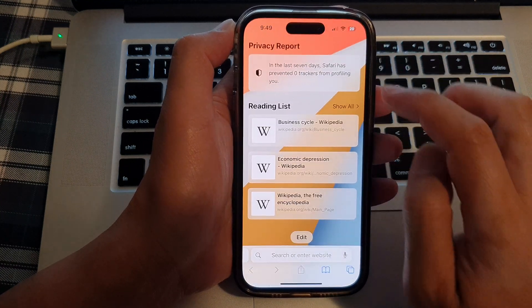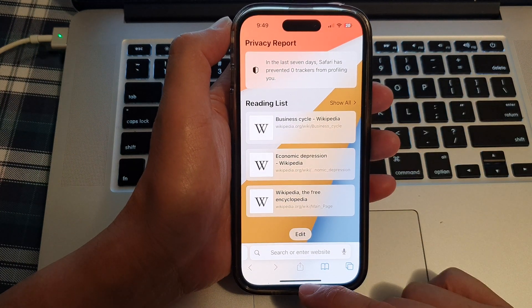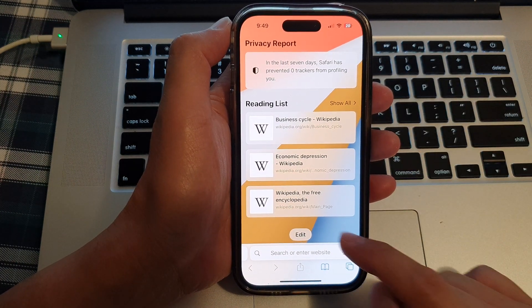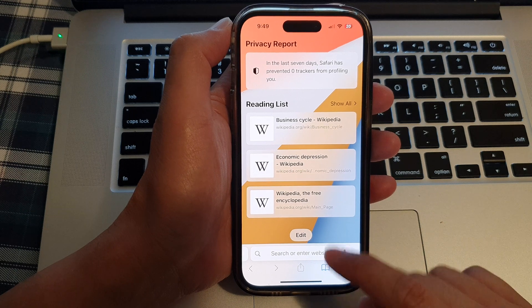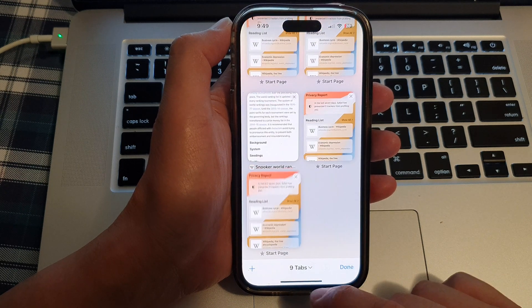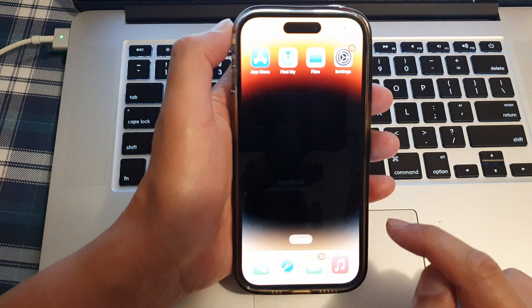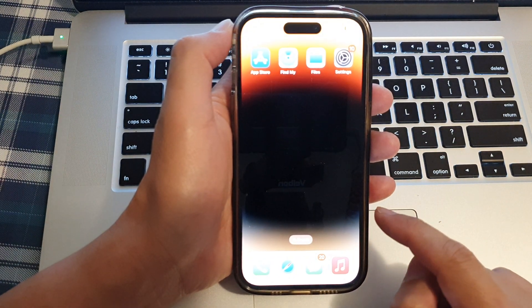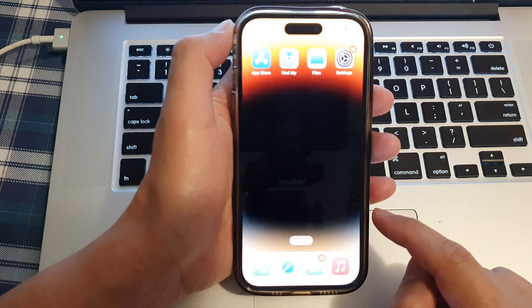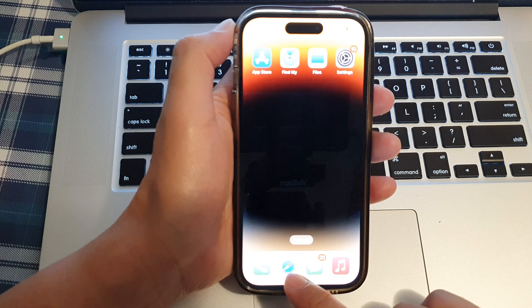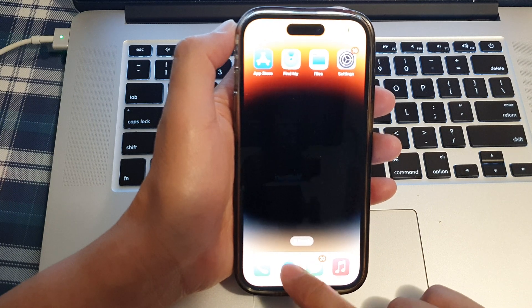First, let's go back to the home screen by swiping up at the bottom of the screen. On the home screen, tap on the Safari web browser icon.